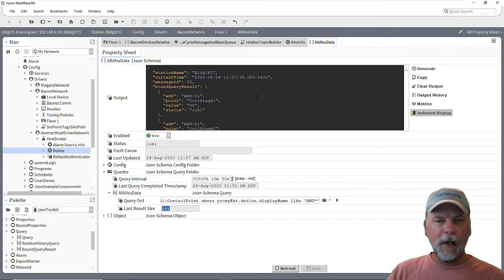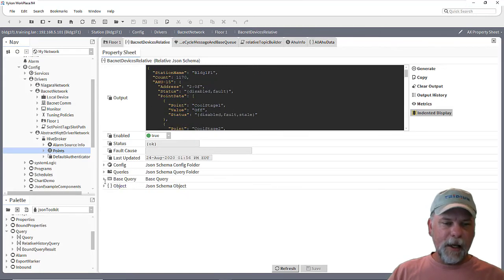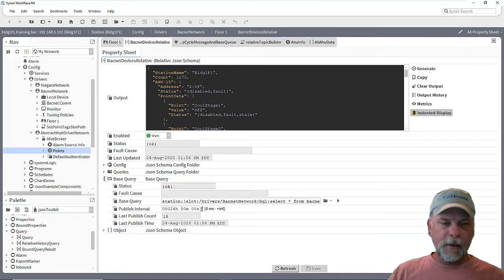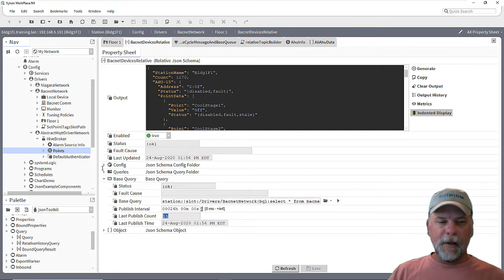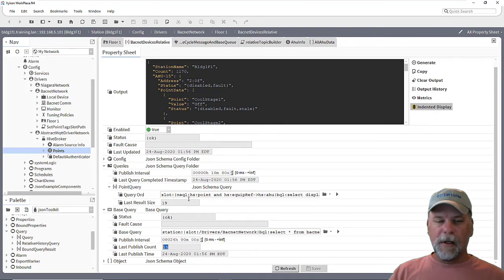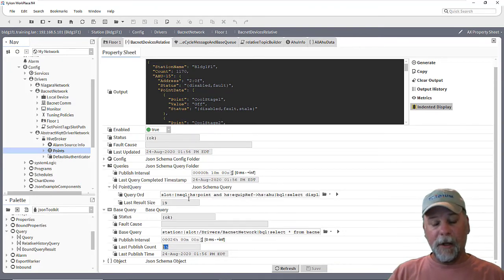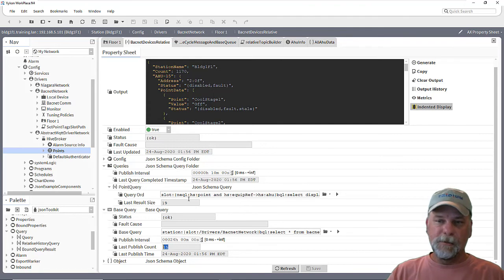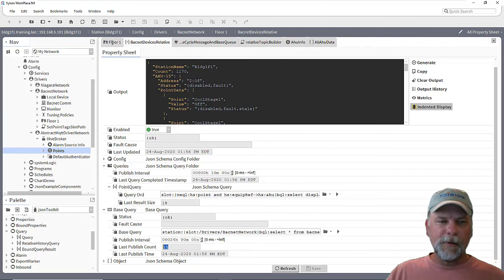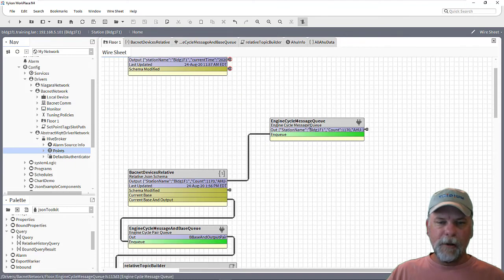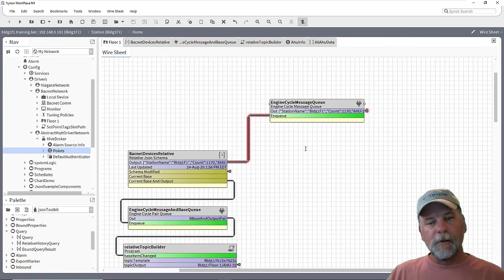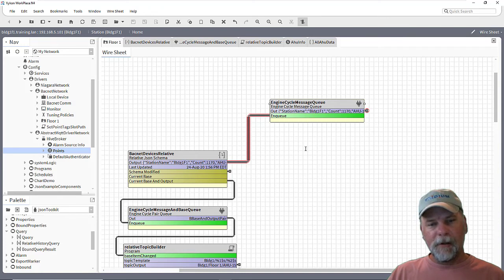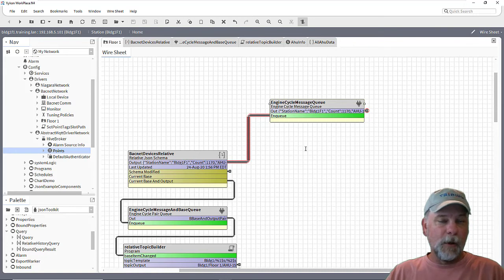But there were other options of using a relative schema where that base query finds, say in this case, 15 devices, and then it will run a subsequent point query against each one of those individuals. So the JSON payload then was specific to just an individual device. And we demonstrated linking through an engine cycle message queue to a single published point where that topic, that single topic was used for all 15 air handlers and it was updated once each, once for each air handler.